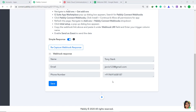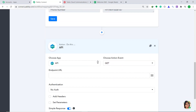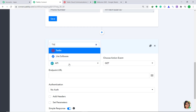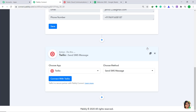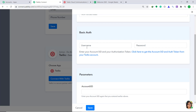Now we have to sync this data to Twilio. To do that, just click on this plus button. When you click on it, a window appears — this is called the action window. Here in Choose App, change it from API to Twilio. In Choose Method, let's keep it as Send SMS Message. Then click on Connect with Twilio. In Select Your Credentials, we have to keep it as New Credentials. To get the username, just go to Twilio.